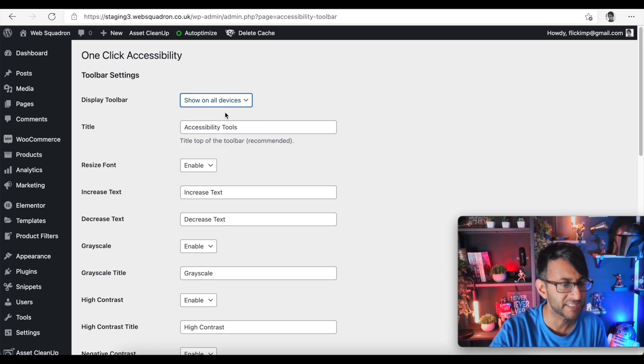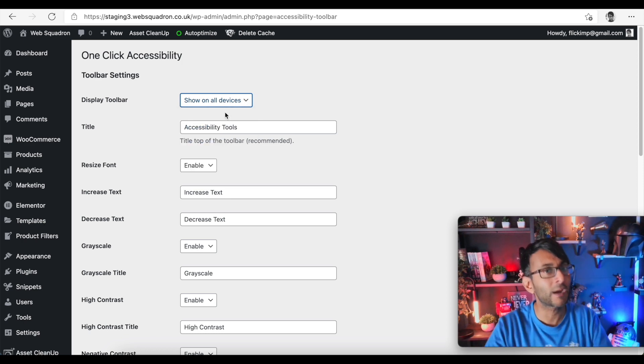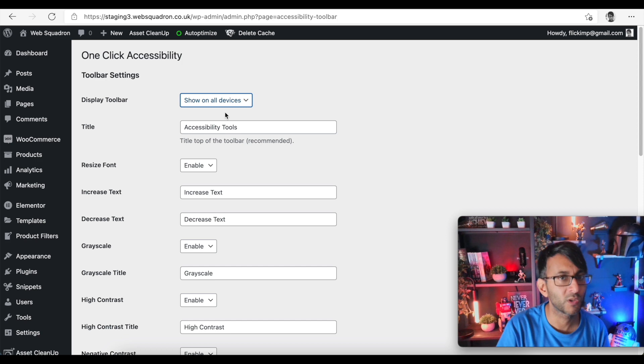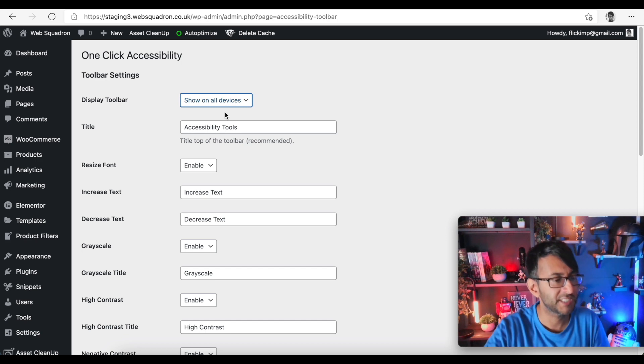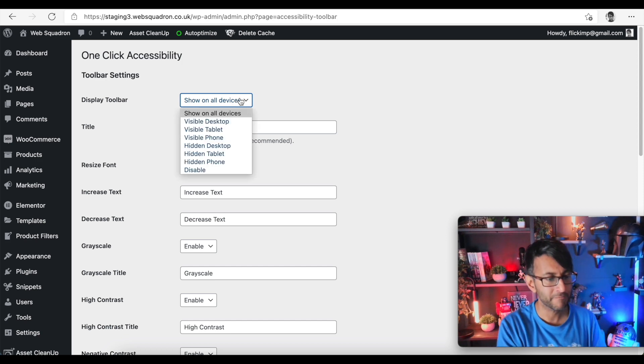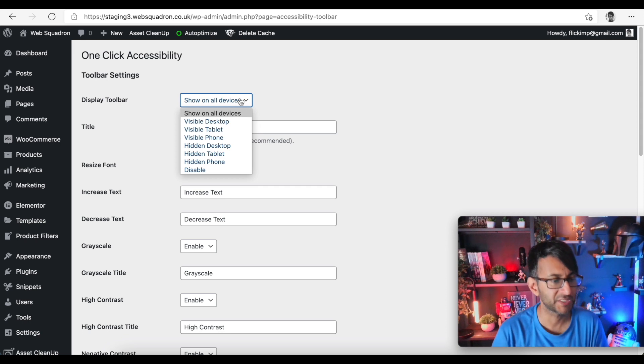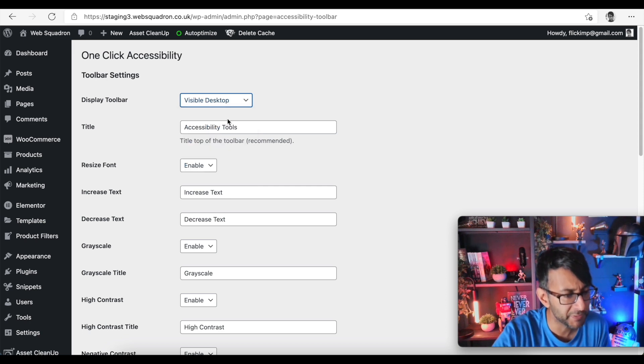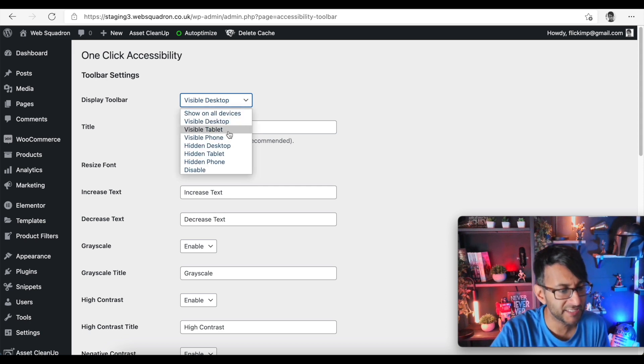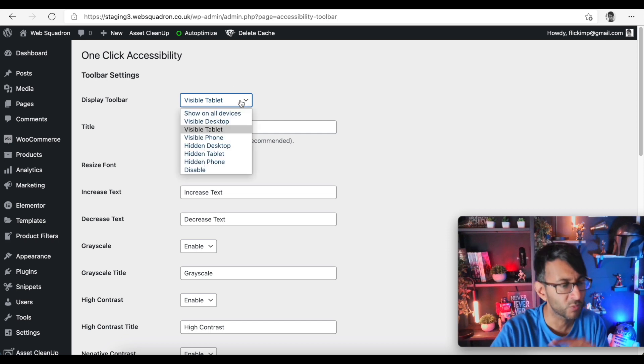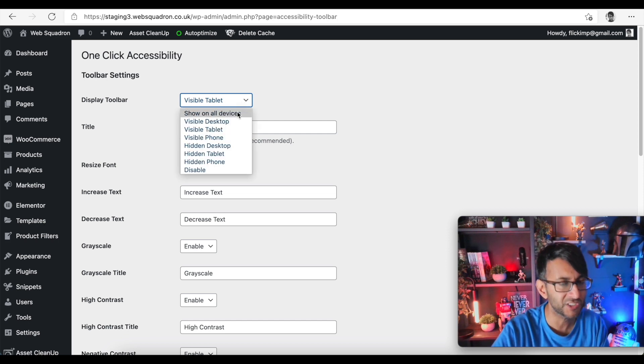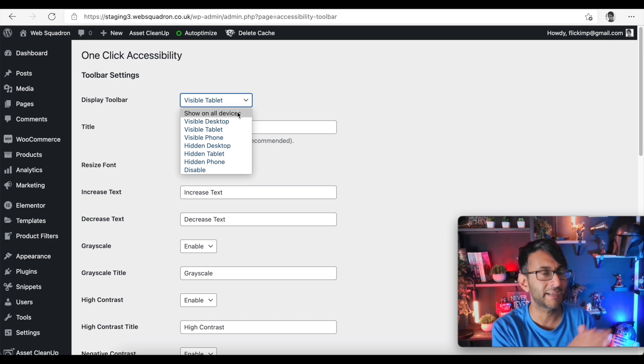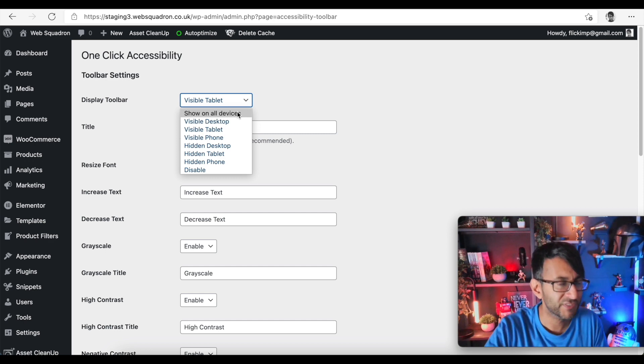And once you've tested it out then you can make the call on whether you want to continue or just have it visible on the desktop. Well if I go visible desktop it seems to only give me the option for one which is I say a little bit of a limitation. What if I want the desktop and the tablet and not the mobile? I have to kind of only pick one.